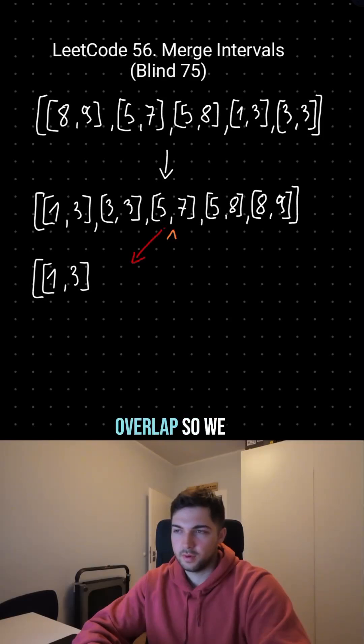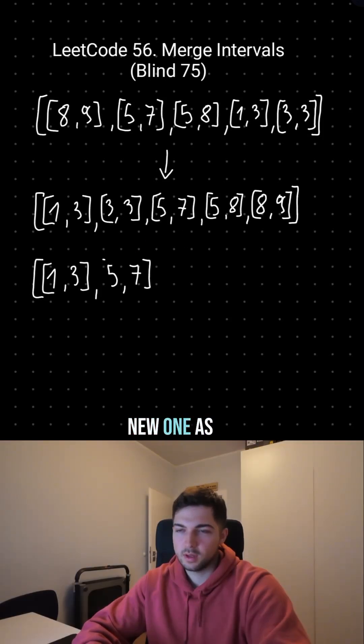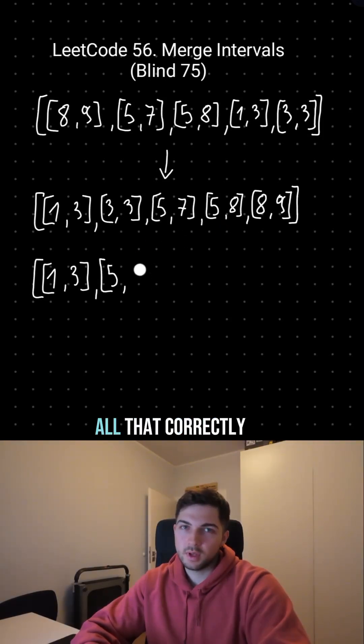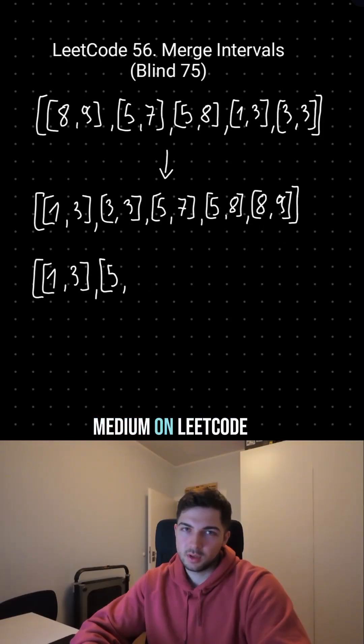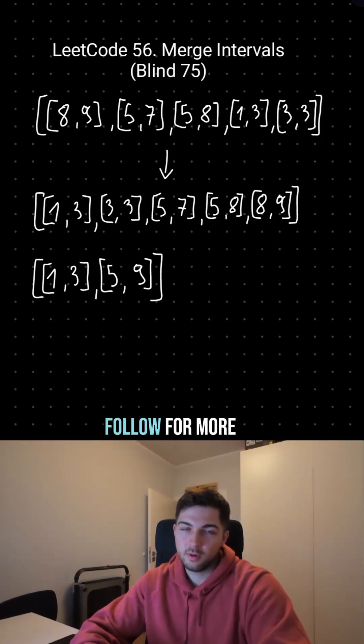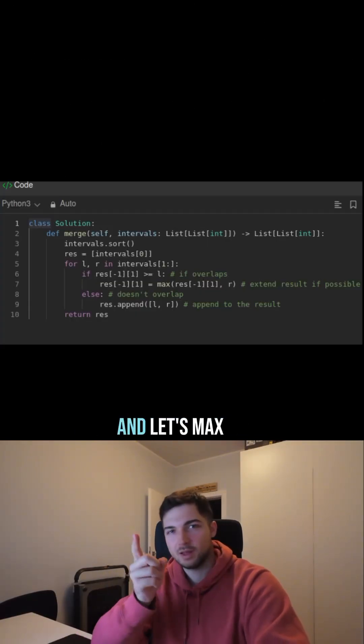Or they don't overlap, so we just save the new one as it is. If we do all that correctly, then we just successfully solve the medium on LeetCode. Follow for more.